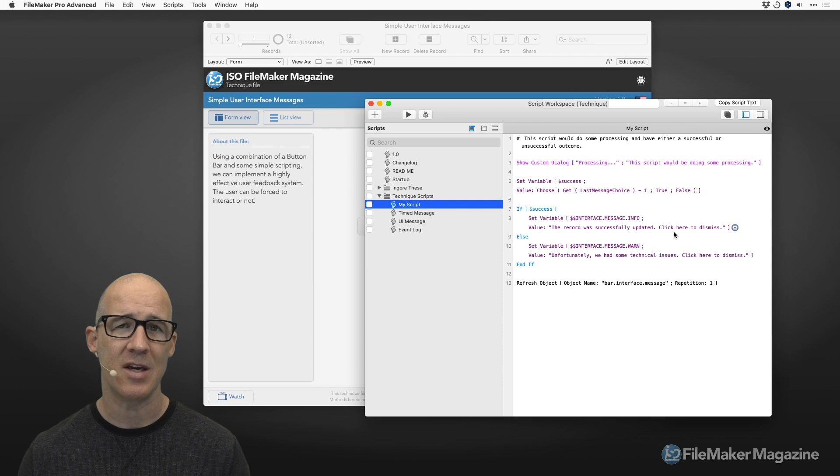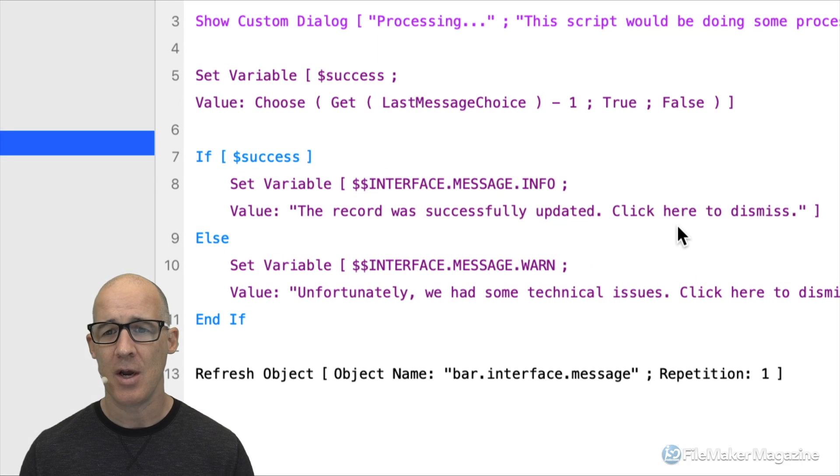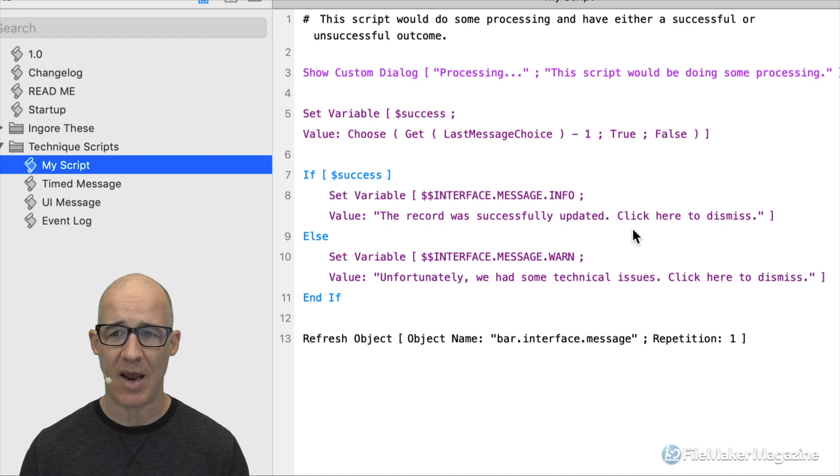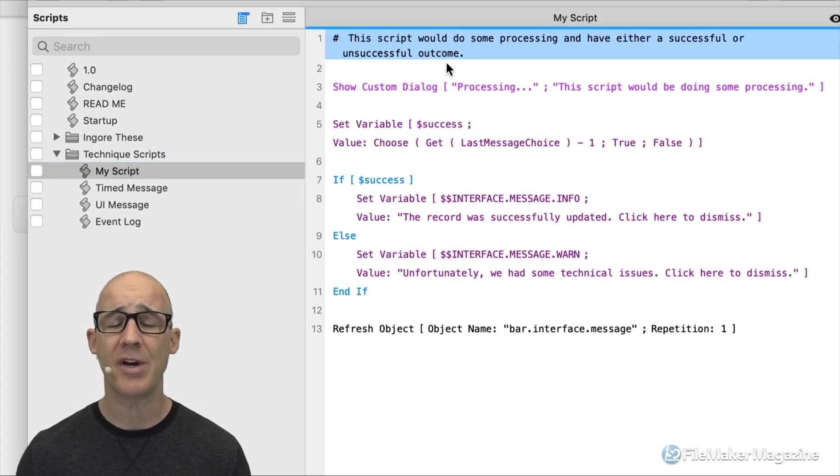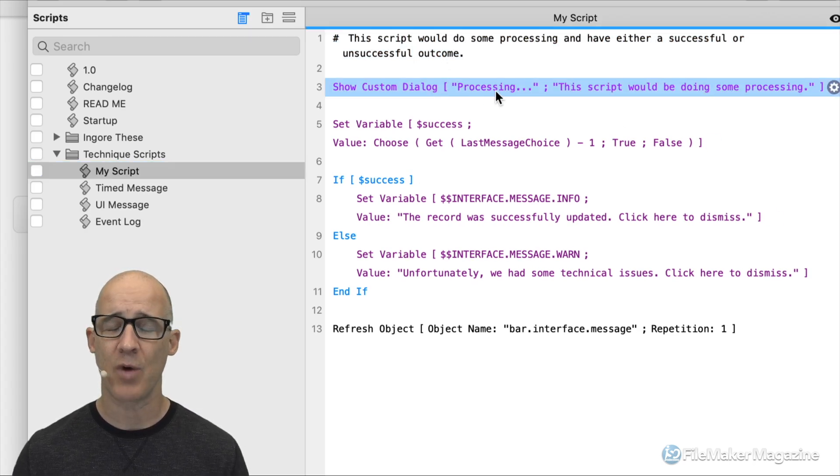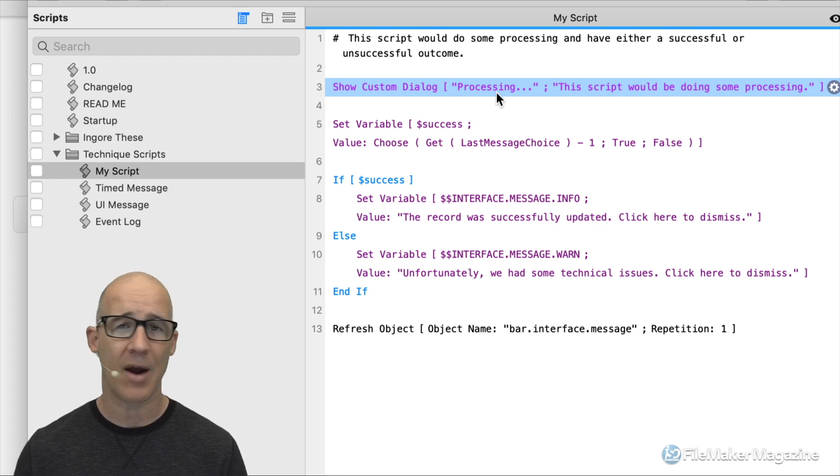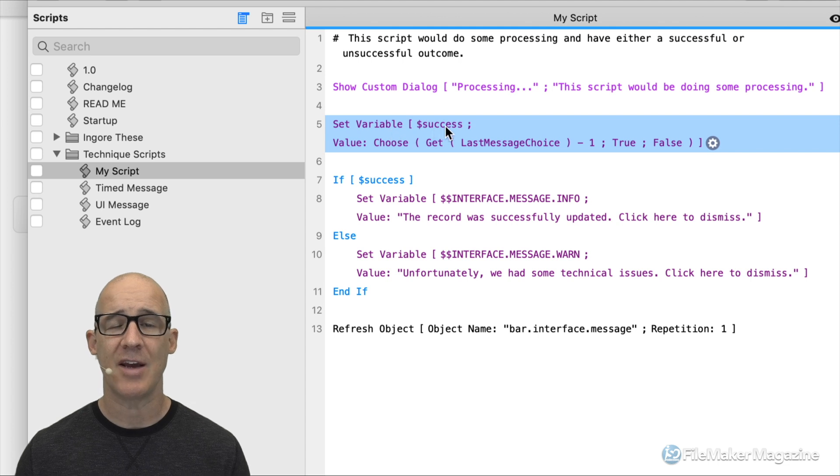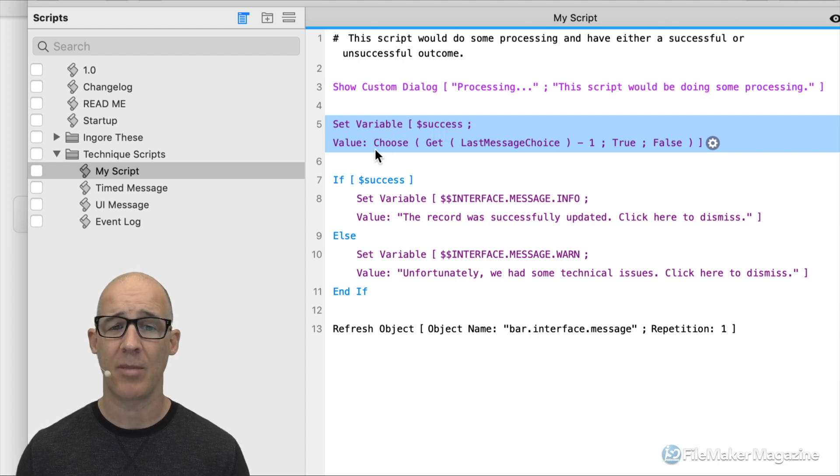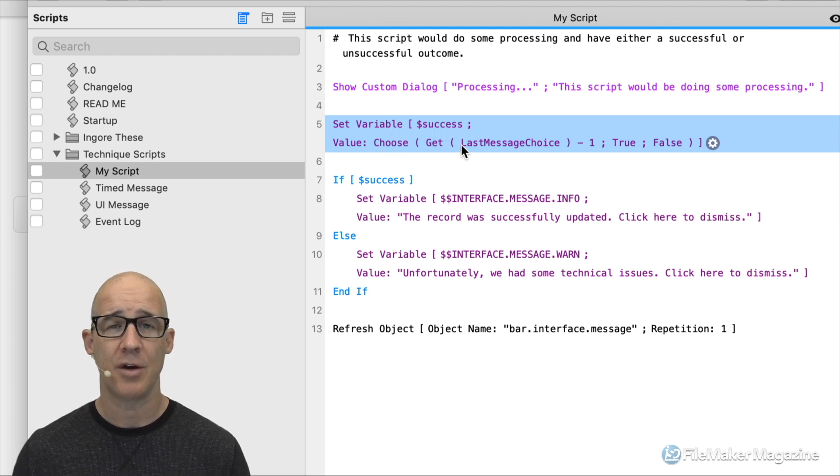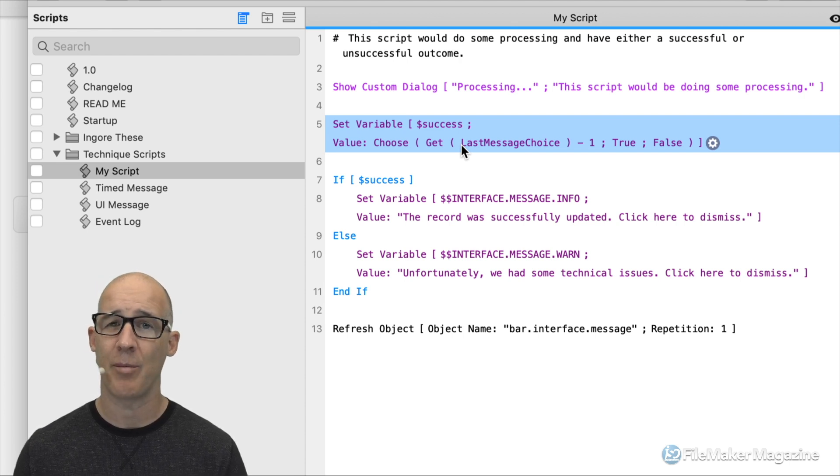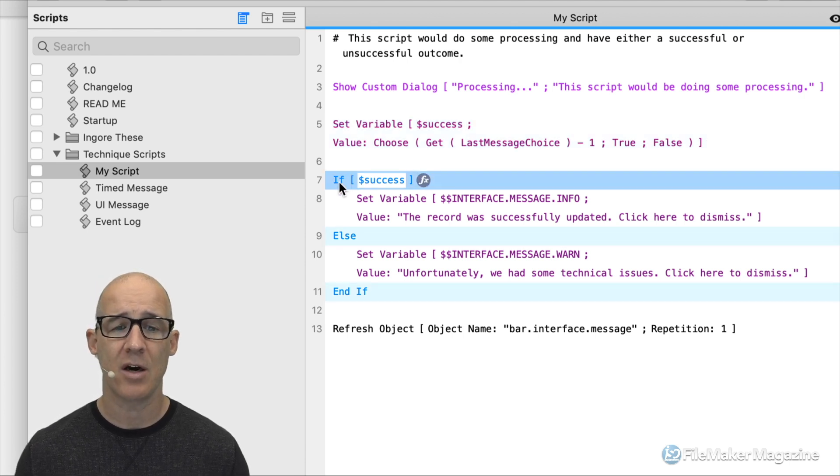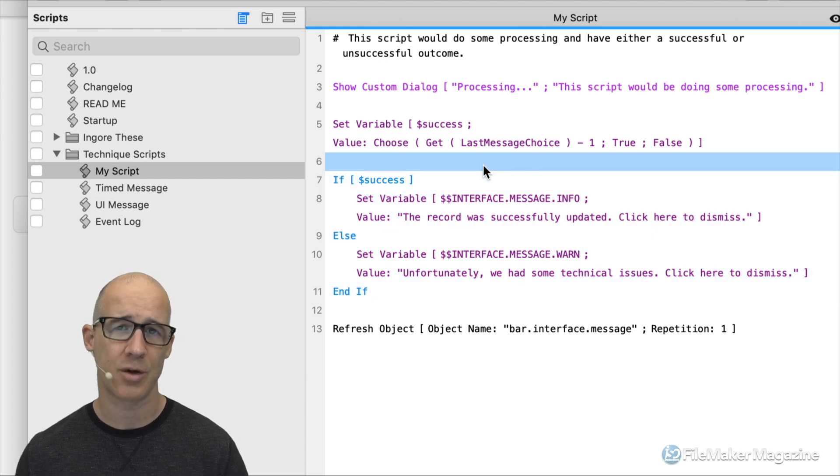If your scripting workspace does not look like mine because of all of these icons, that is the Monkey Bread plugin I am using. It's a plugin that you can install for free and get free syntax highlighting, but it's also very valuable in terms of all of its functionality. Let's take a look at our scripts. The first one, we've got my script. This is the most simple implementation of this UI messaging.